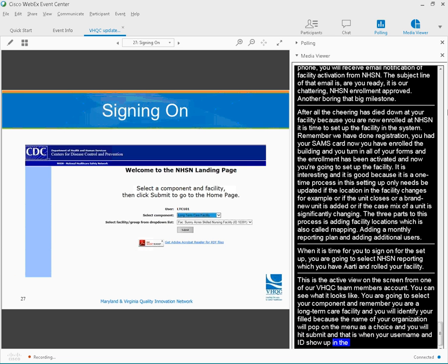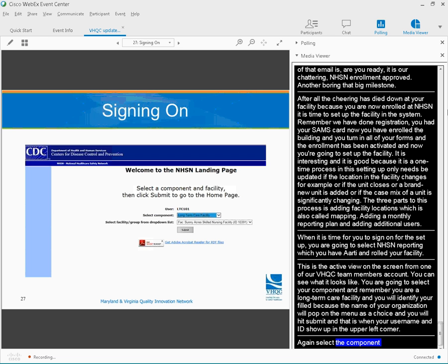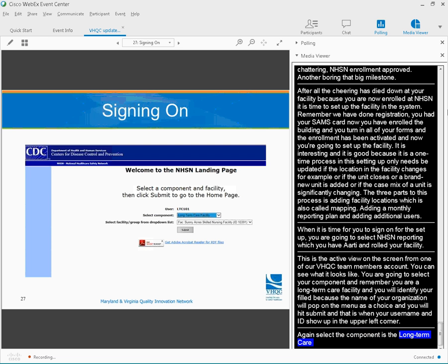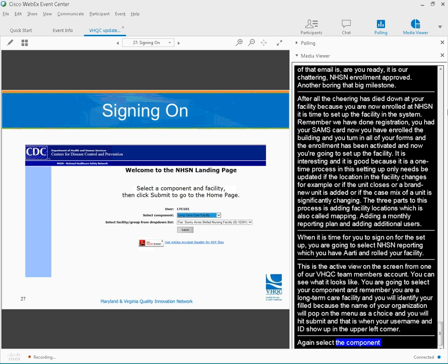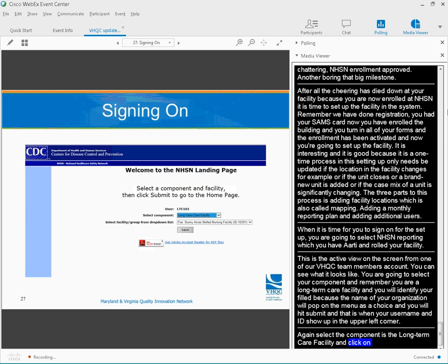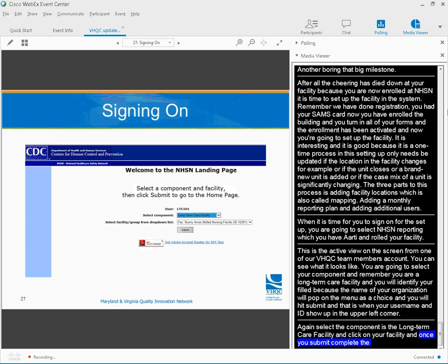Again, select the component is the long-term care facility. Click on your facility. And once you submit, complete the areas that have a red asterisk.